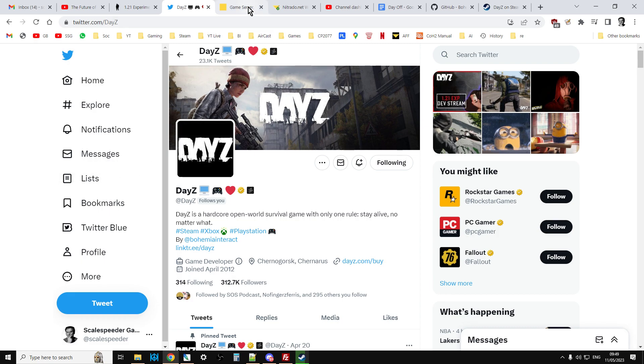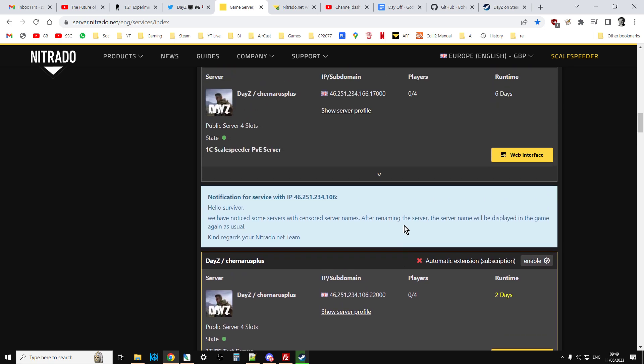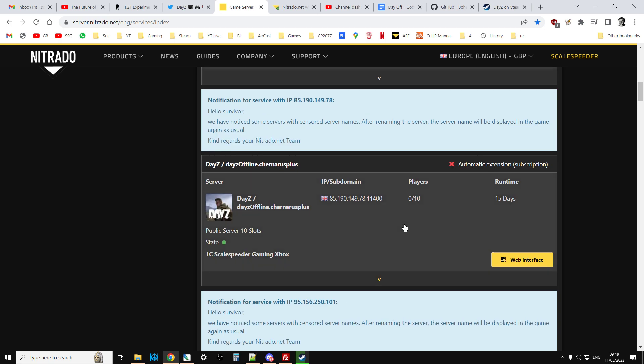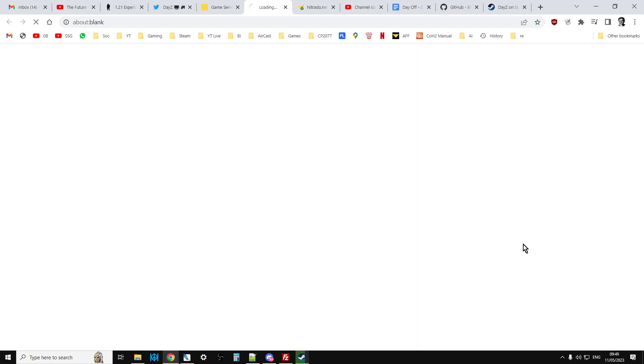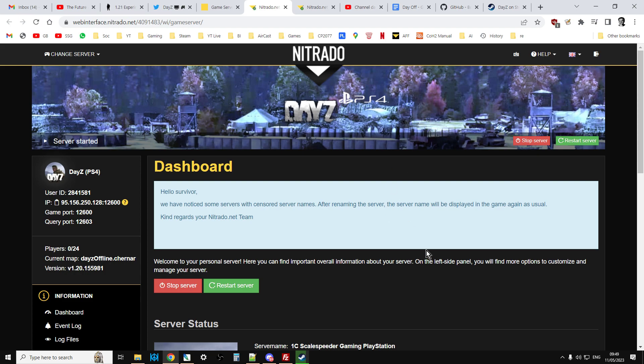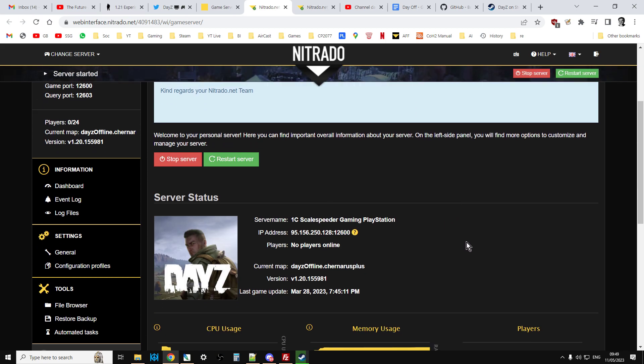So what we need to do is go into our servers and check the types of XML because what happens on update day, DayZ on console will push out the server update to Nitrado who run their consoles for them, and they will then update the server. But what they update is the DayZ server.exe program. So the program that runs it all gets updated to 1.21, but all the files that go with it, the XML files that say spawn a crossbow in, for example, they don't go with that. They don't update that, they wait, they let you do that.